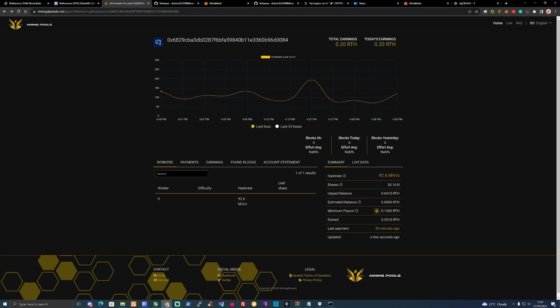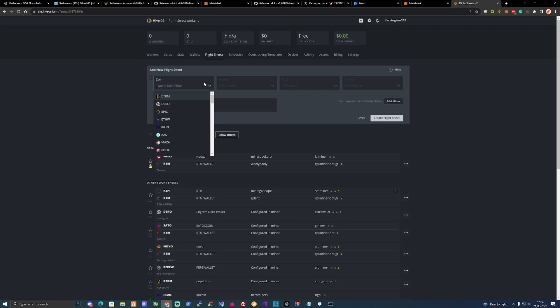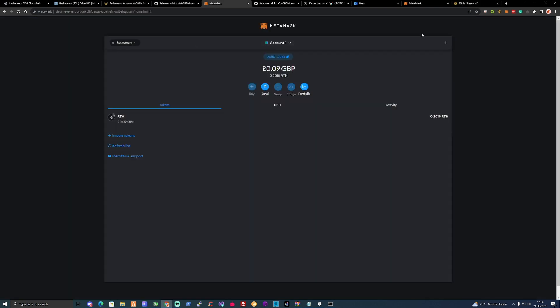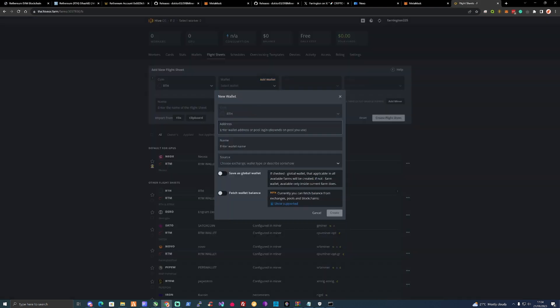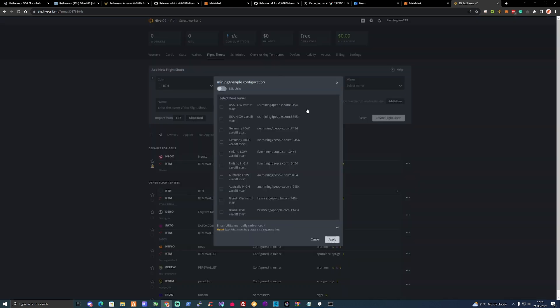Setting yourself up to mine Ethereum on HiveOS is just as simple as for Windows. All we need to do is type in the coin symbol RTH in the top. You will need to add yourself your wallet, so paste your wallet in there from MetaMask and enter yourself a name. For the pool of choice we're going to be using Mining for People.